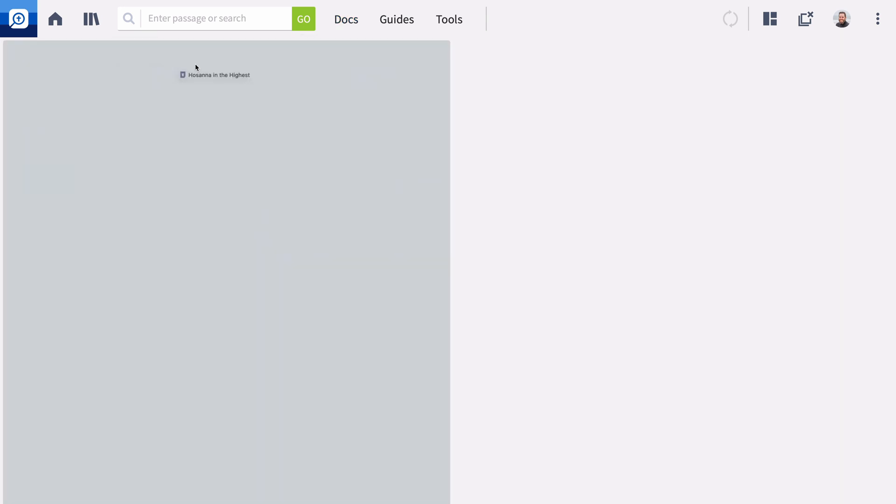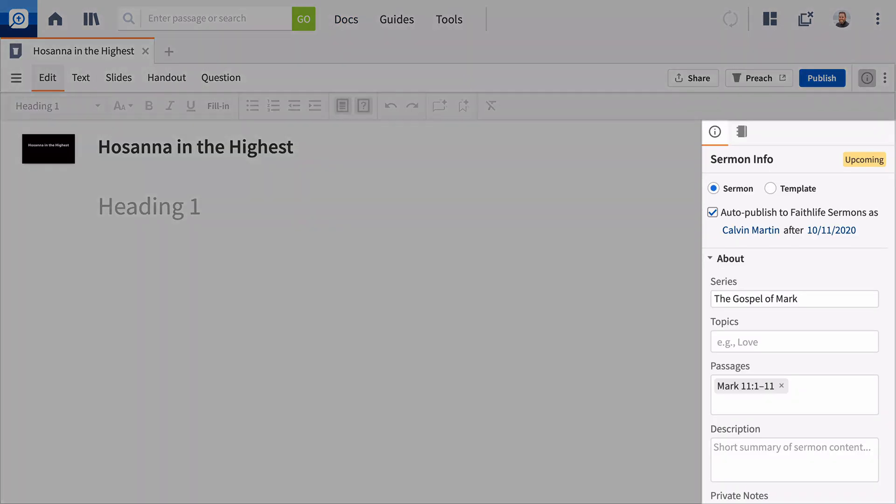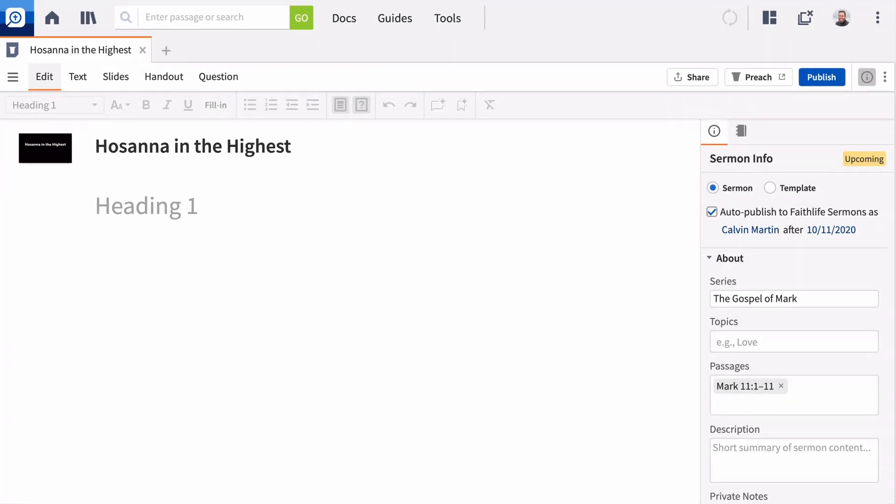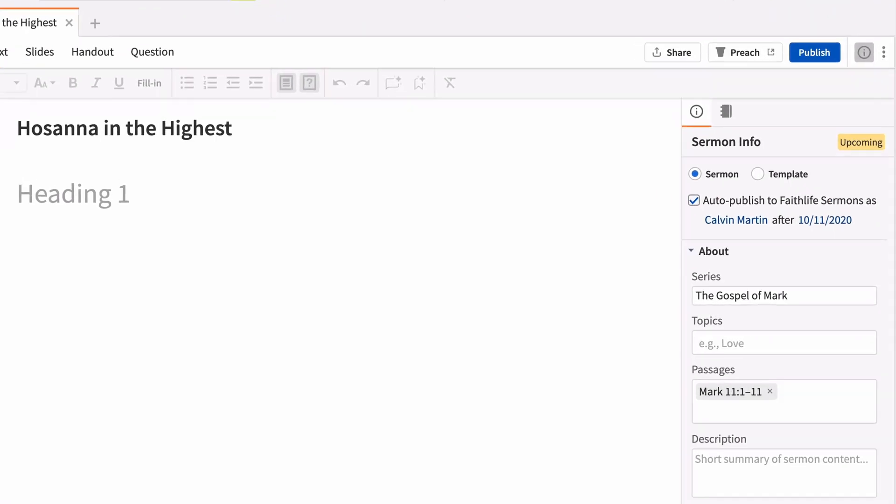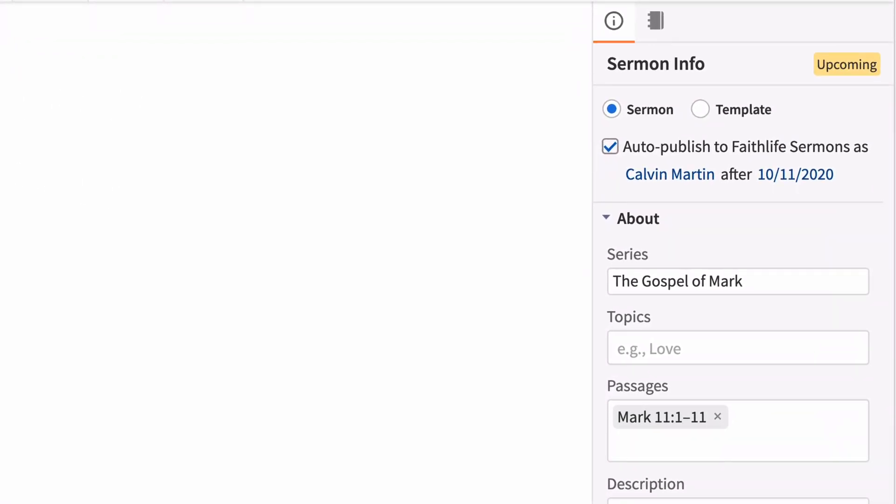There are two main sections: the Sermon Info section for entering details about your sermon and the Content section where you enter the actual text. The Sermon Info pane holds important details about your sermon. The more information you add, the easier it will be for everyone to find your sermon once it's published.